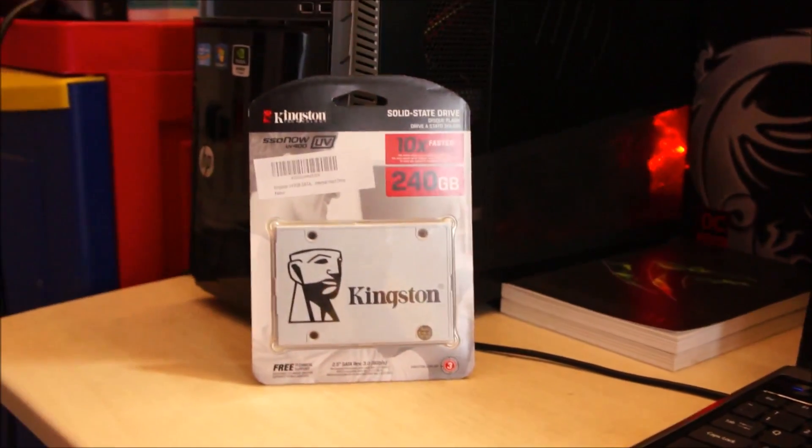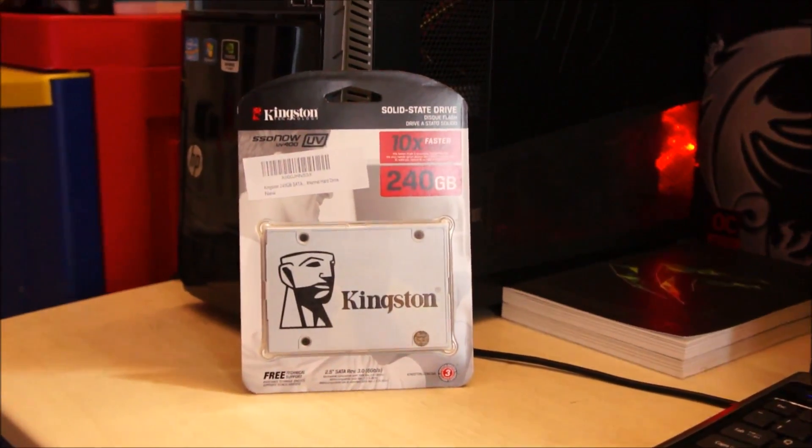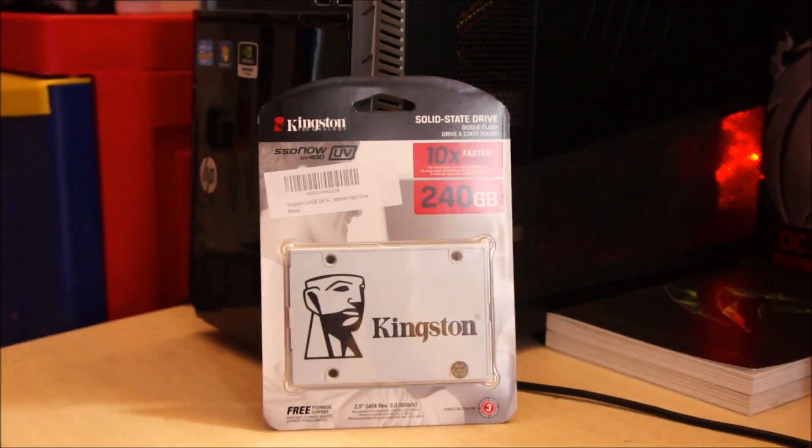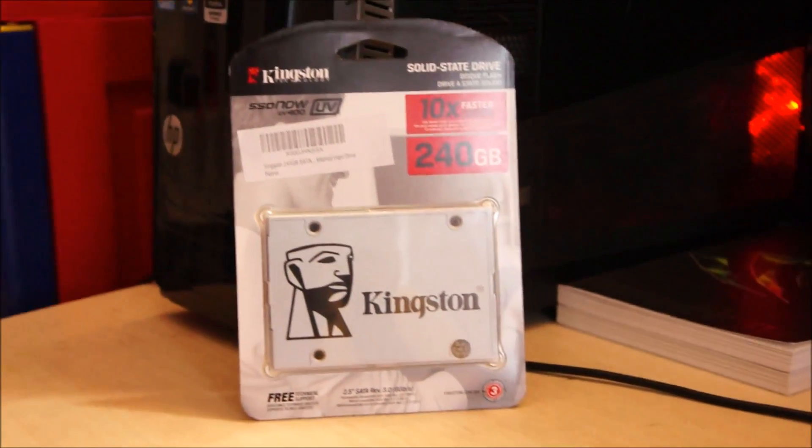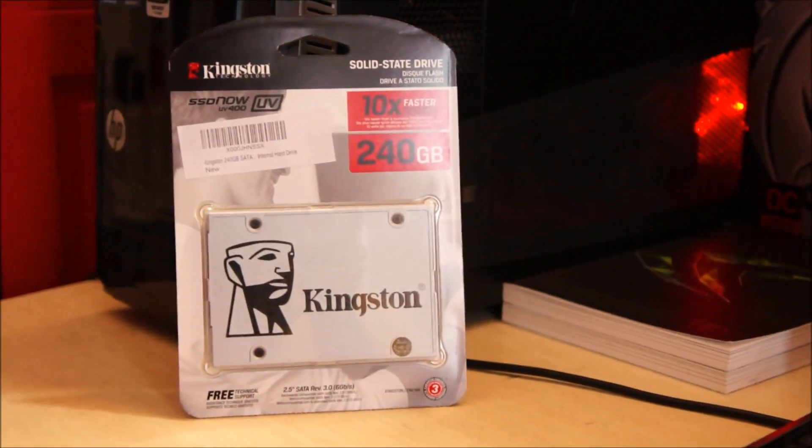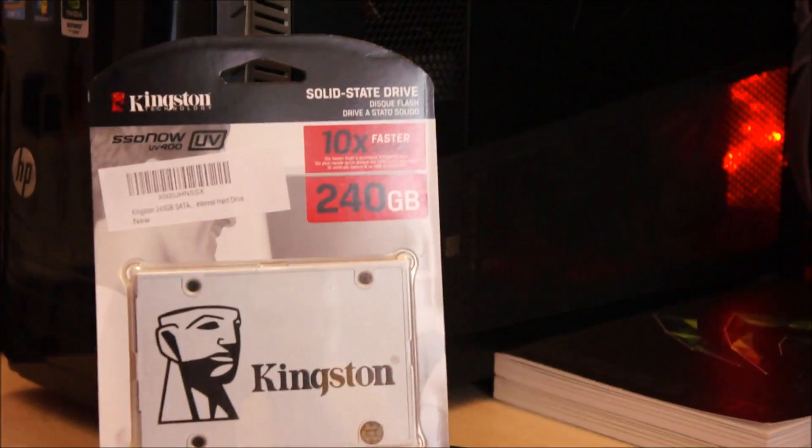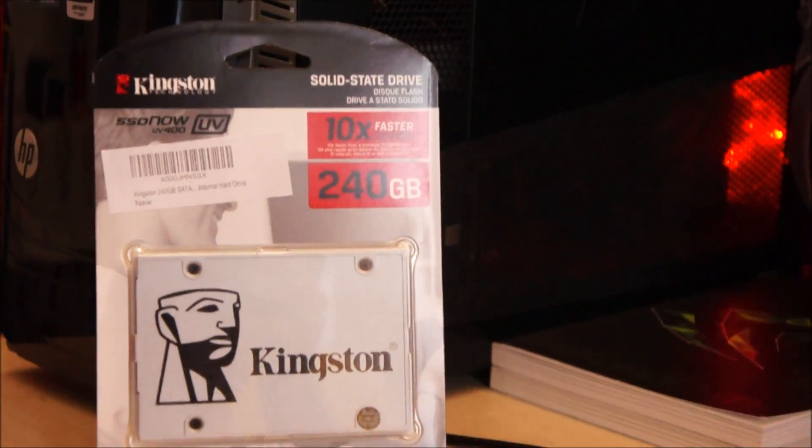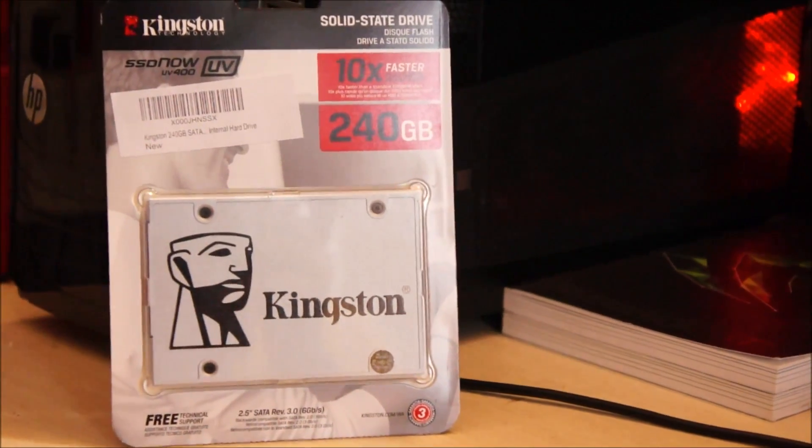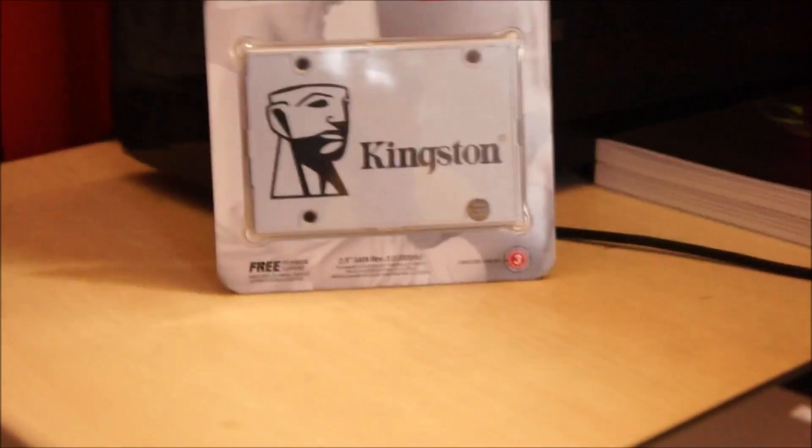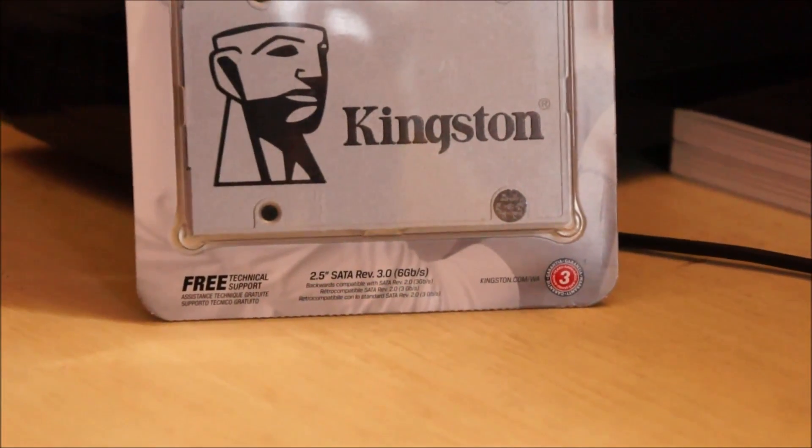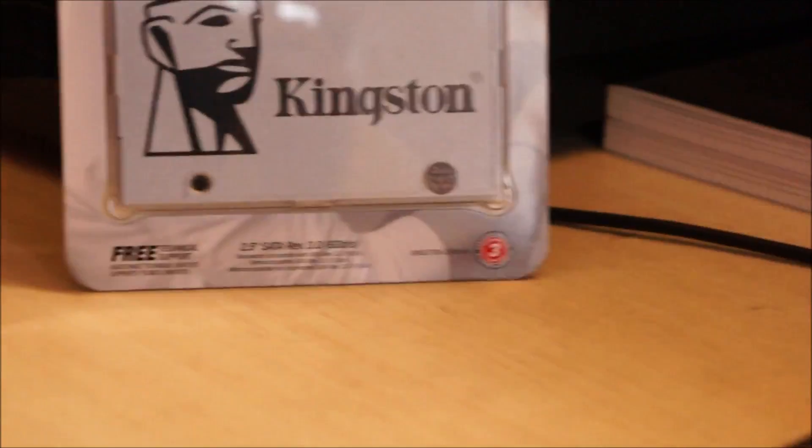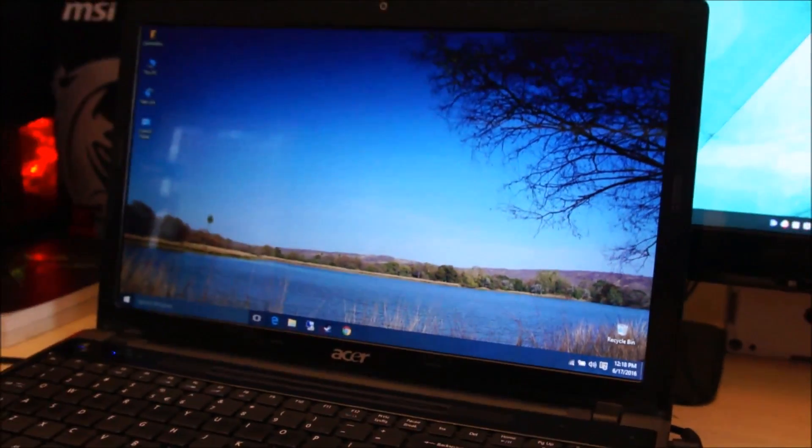So I've bought a Kingston 240GB UV400 SSD, this is one of their base model SSDs and it's supposed to be around 10 times faster than the regular mechanical 7200 RPM hard drive. 2.5 inch SATA, SATA 3.0, although this laptop does not support SATA 3.0.